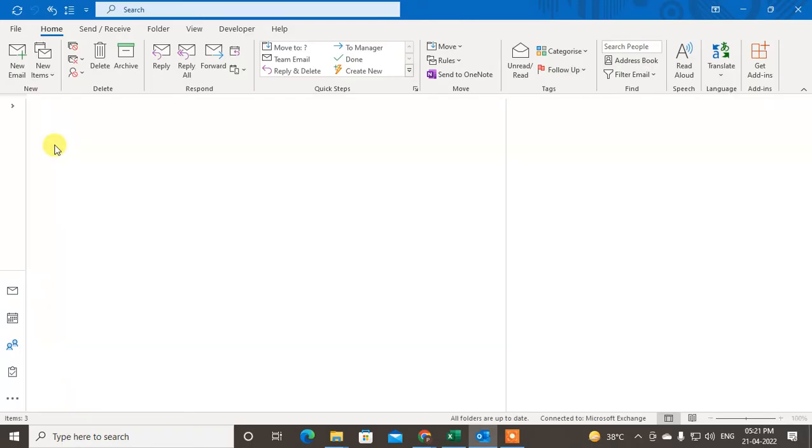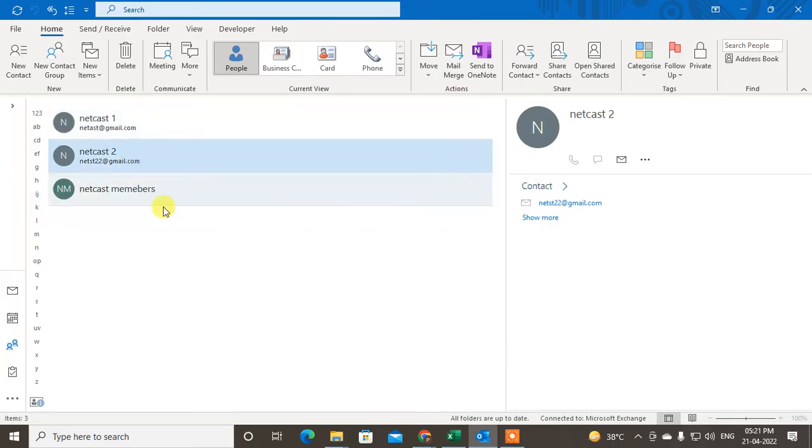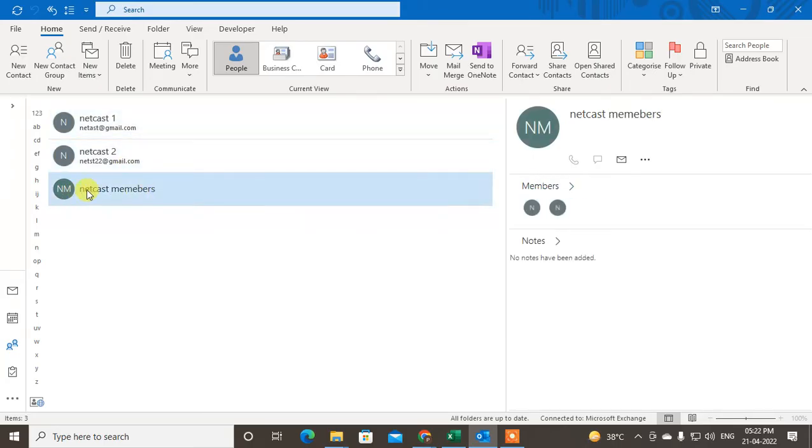And here you can see all your contacts and groups. This is my contact, you can see this is only contacts, this is also contacts. But if you click on this, you can see the Members option here, so this means this is my group.